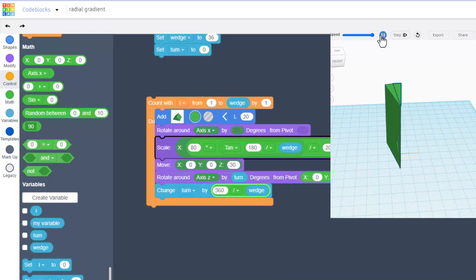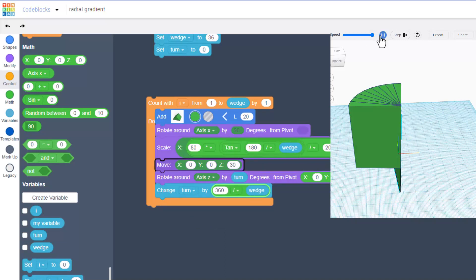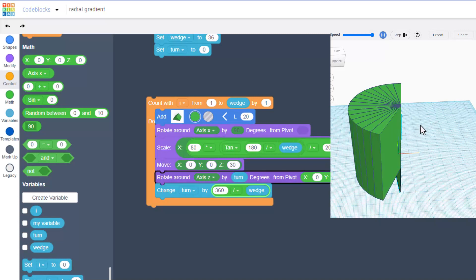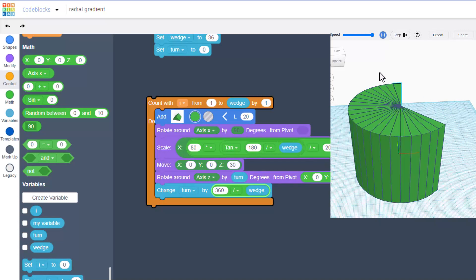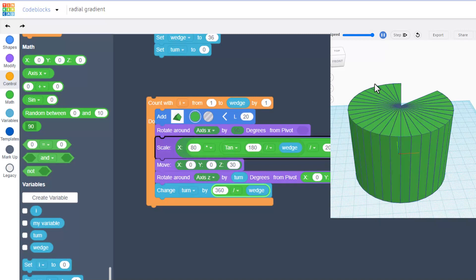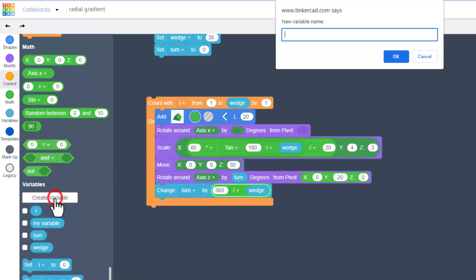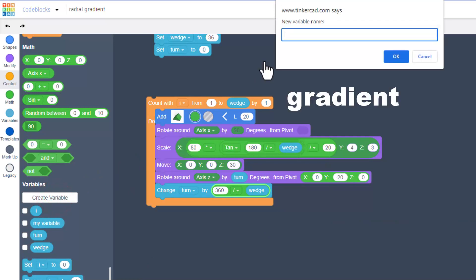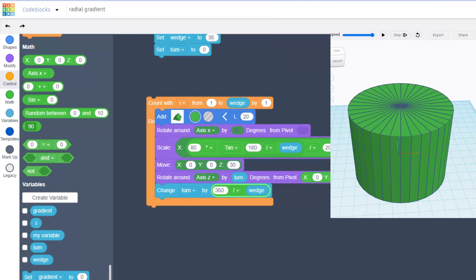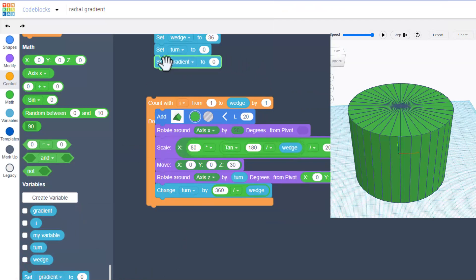When you've got those pieces in and hit play, your cylinder will now have the proper sizes. The final step is to add the wicked cool colors. We're going to do that with a variable called gradient. Set your gradient up here, make sure you switch to gradient.